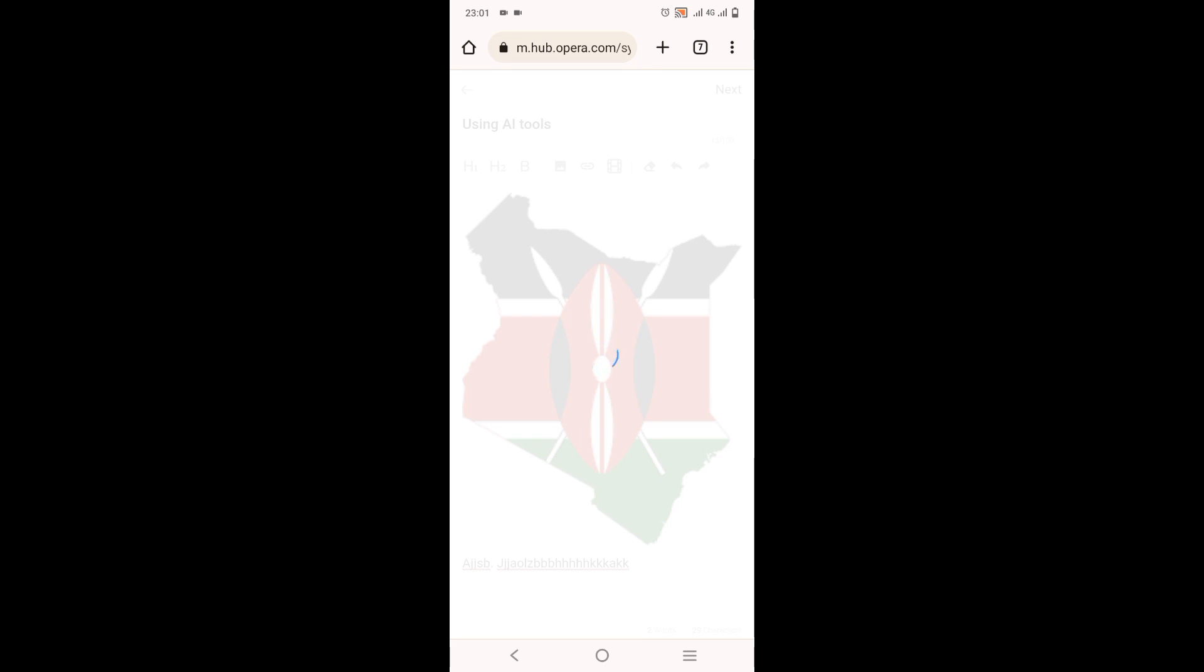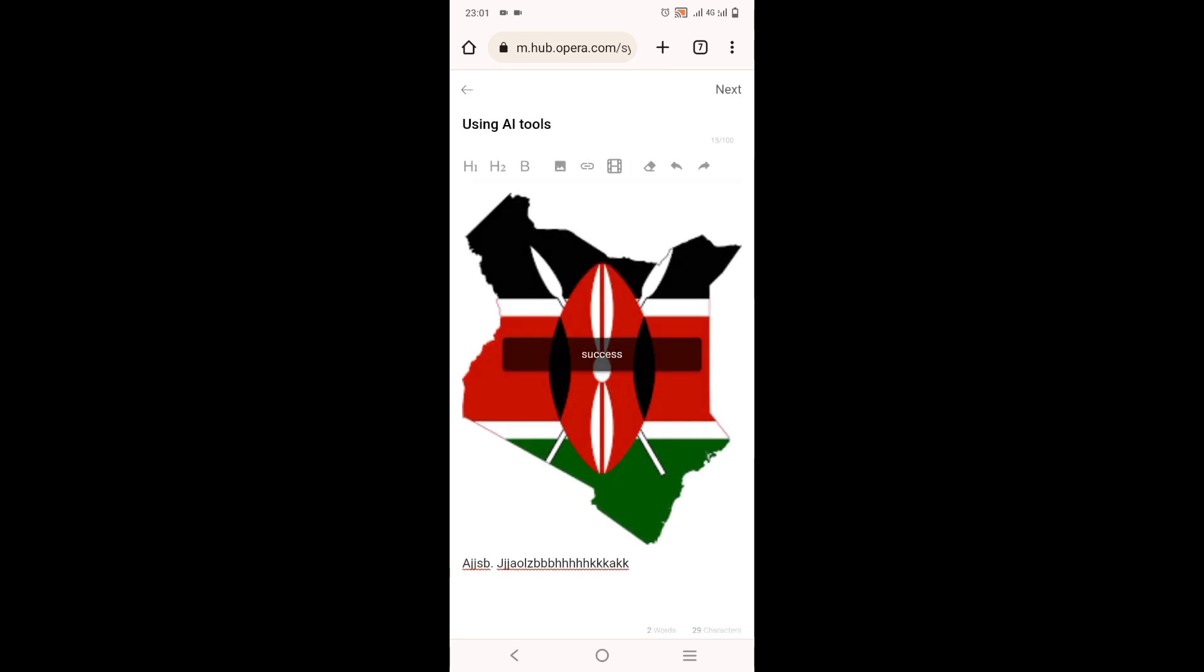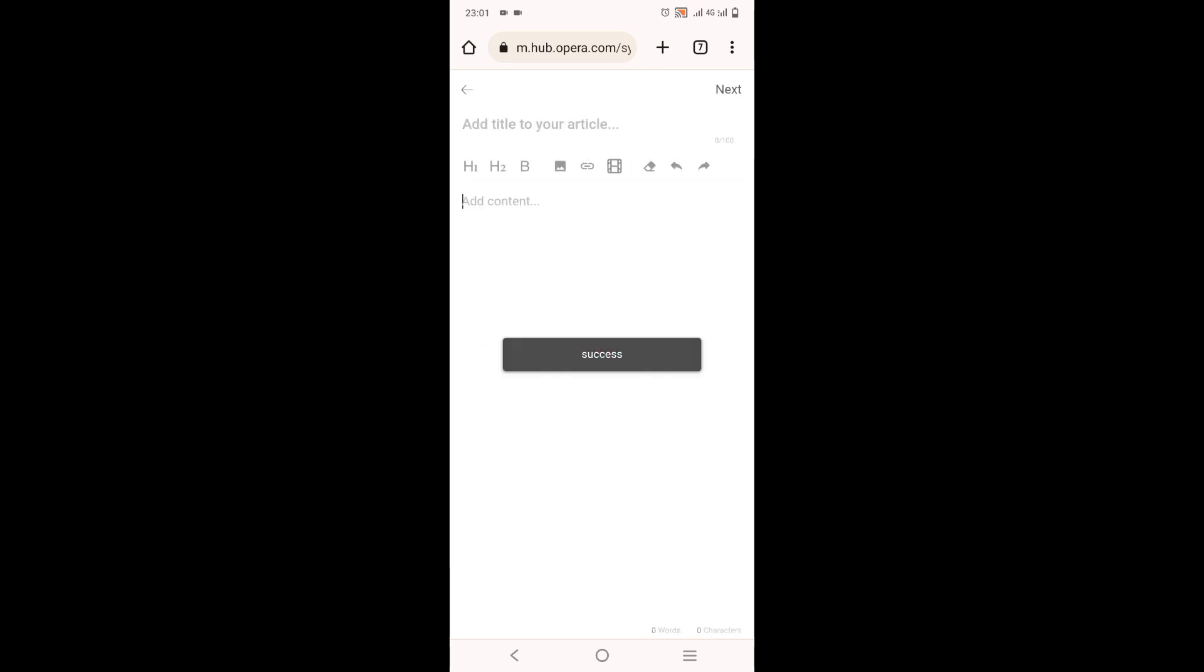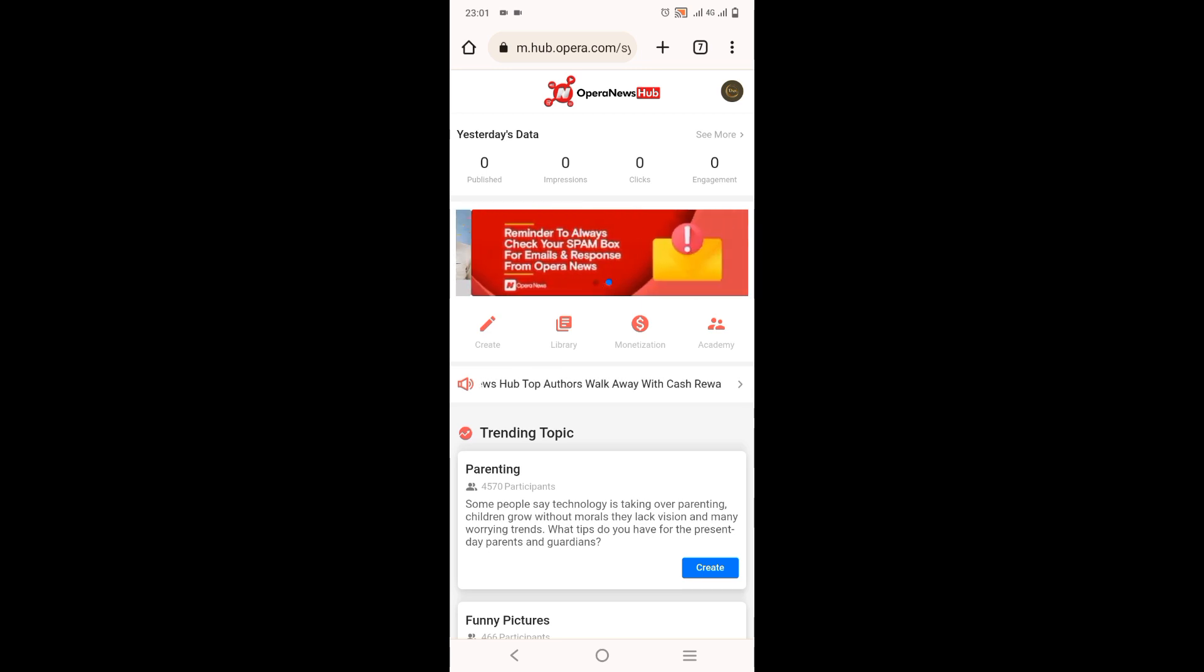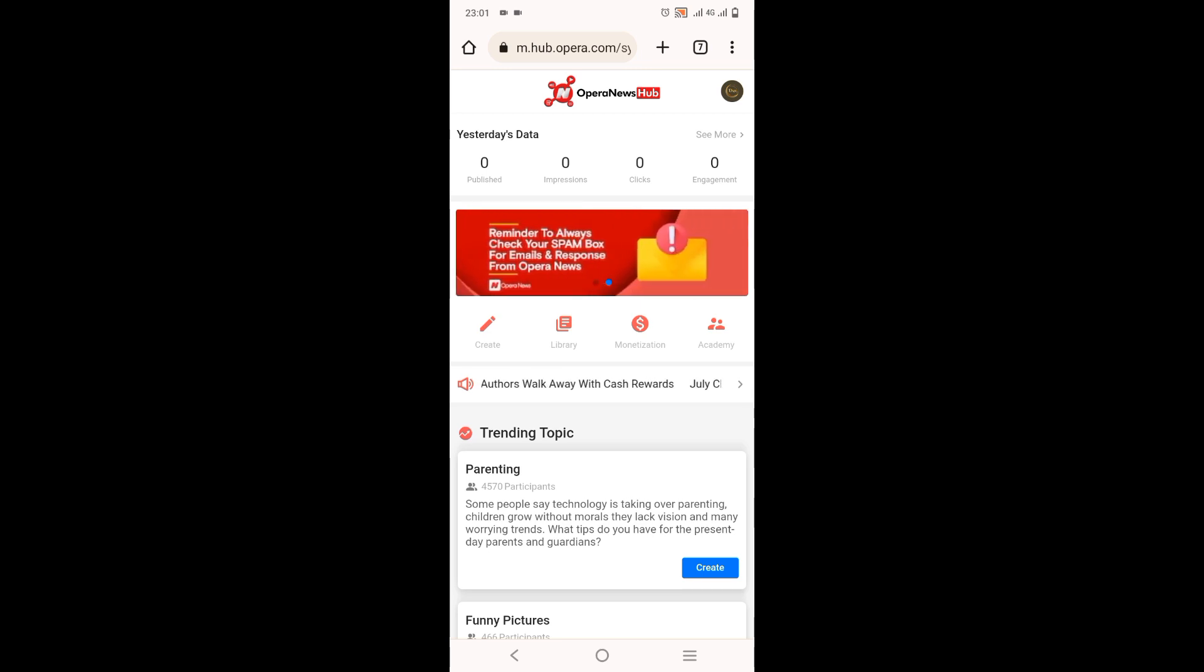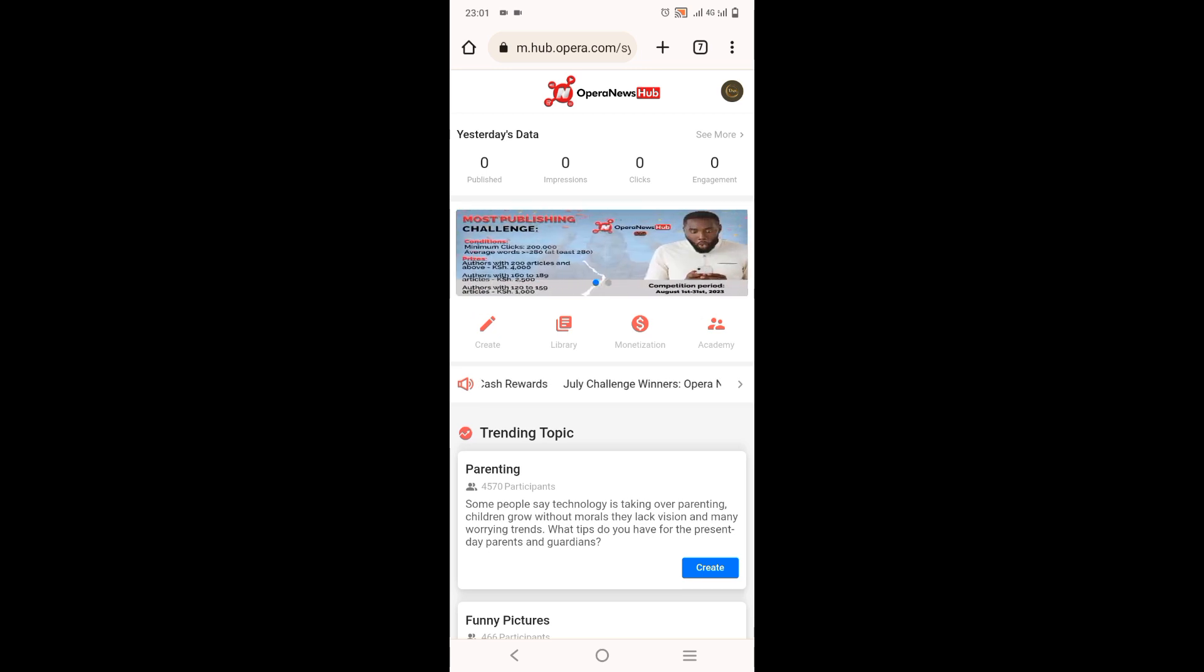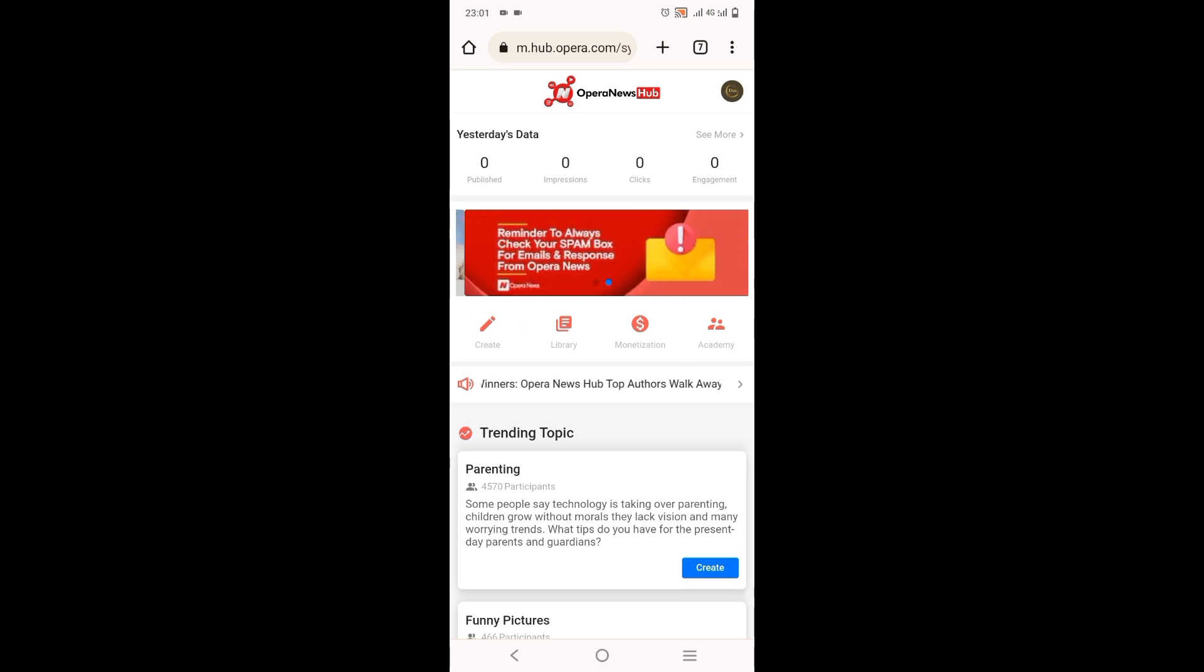So for beginners, when you first sign up and create an account, they will take about 48 hours so that your articles can start up and you can appear on Opera News. But those are the steps.